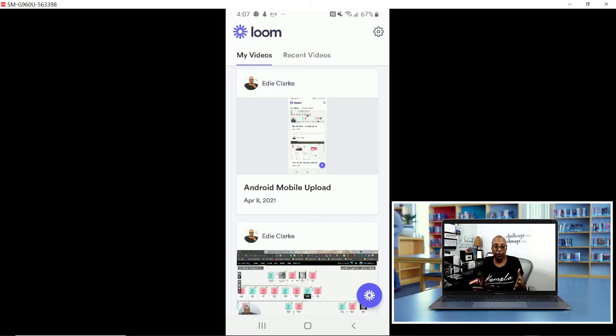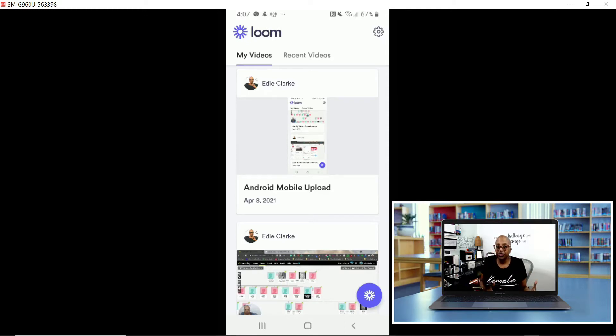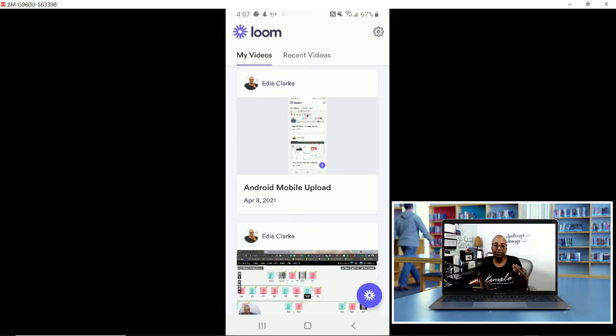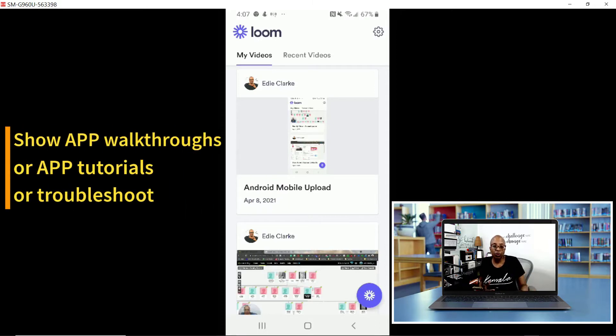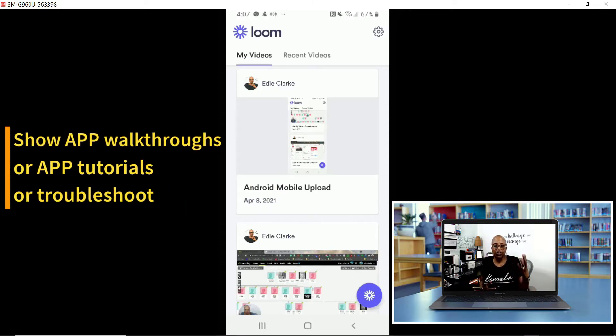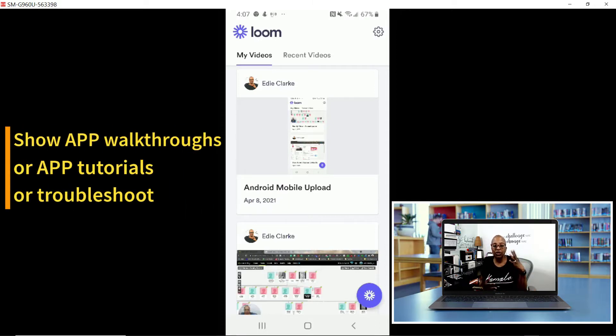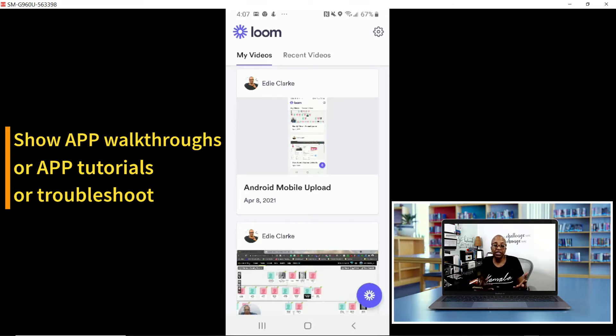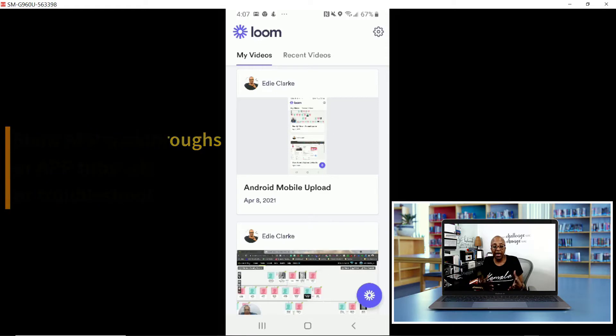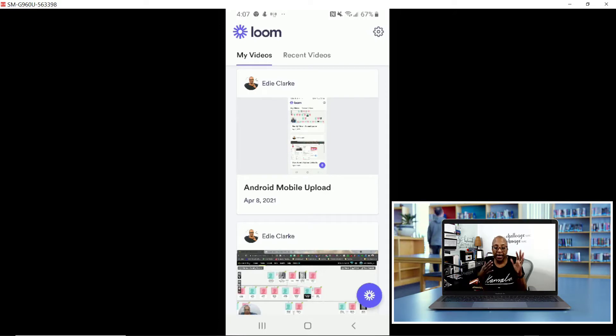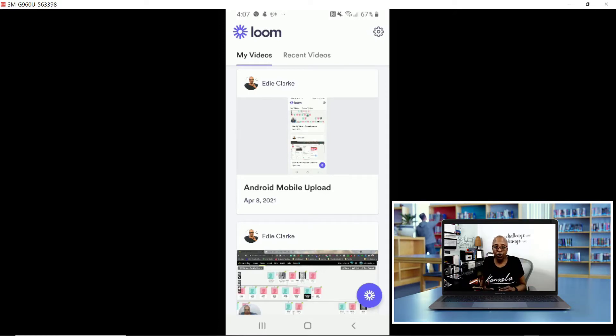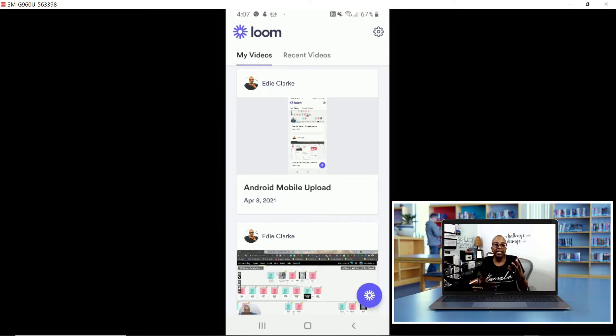The reason why you would want to use Loom for mobile is if you have some sort of an app or something that's on your phone that you want to walk through for someone else. You want to show someone how to use something, show someone what's happening on your phone if it's a thing that you need to deal with customer service, whatever. It could be personal or professional reasons, but it comes in handy, I guarantee you, because I've definitely done this.